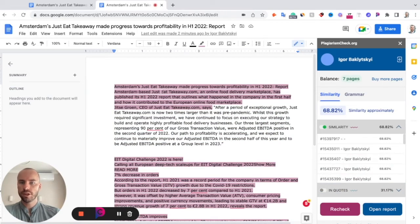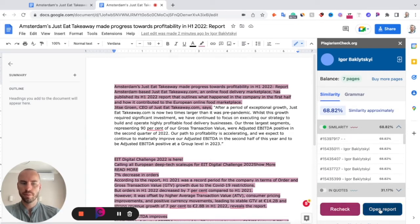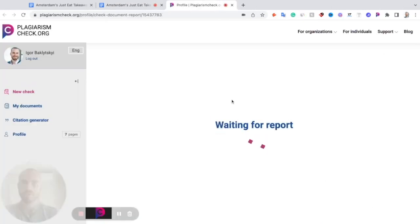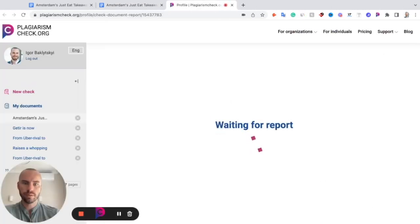If you made any changes — for example, you fixed the parts marked as similarity and would like to check this text again — click Recheck. If you would like to open a more detailed report, click Open Report and we will open a web version of this report for you.